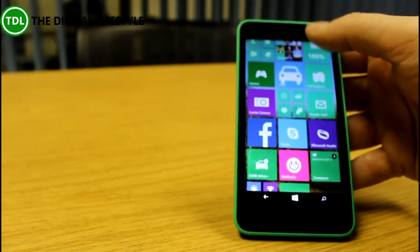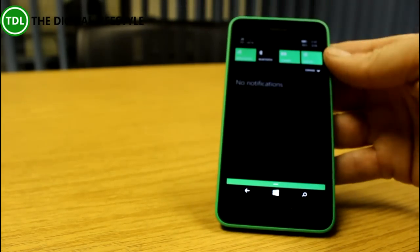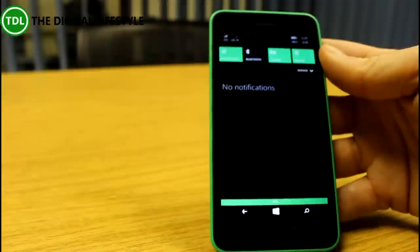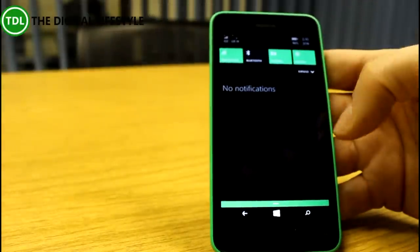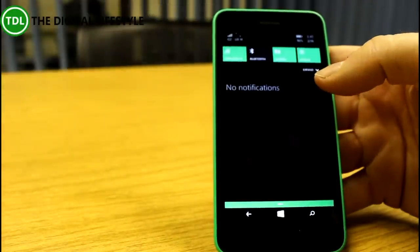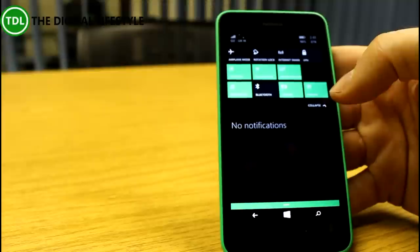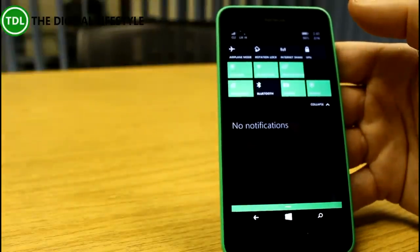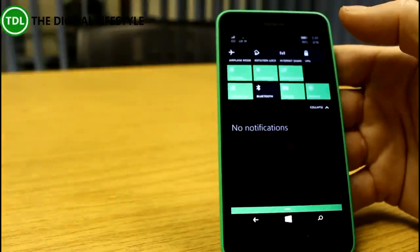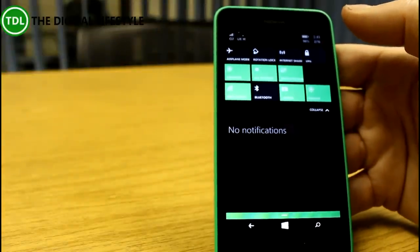The first thing you'll notice is the new notification center. You can see there you've got the four buttons as before, but now you can expand them. You've got rotation lock, airplane mode, and you can customize this just as you can on Windows 10.